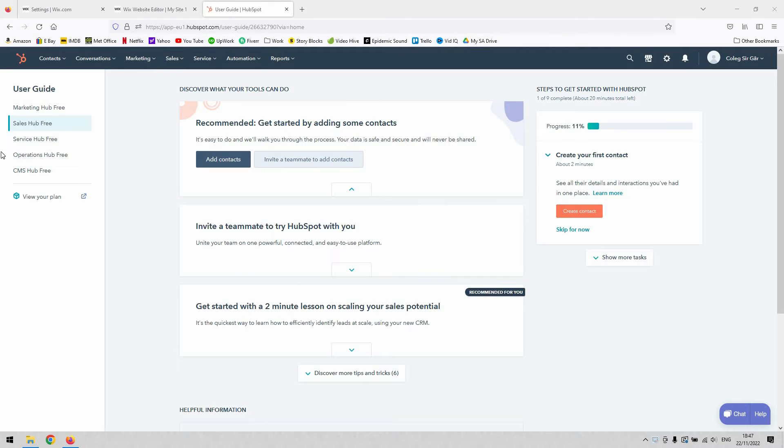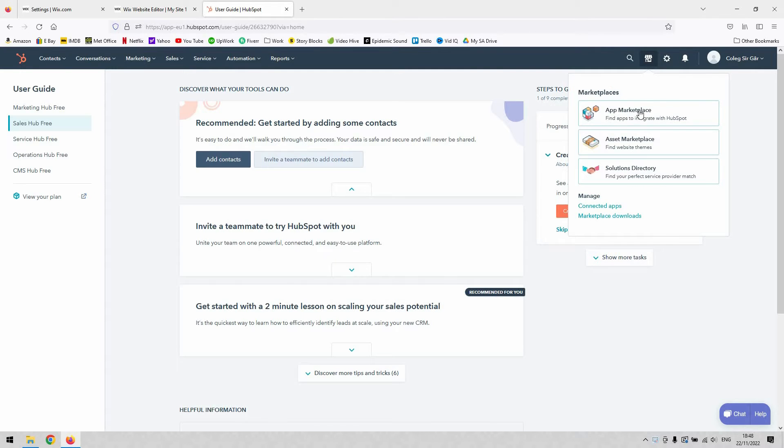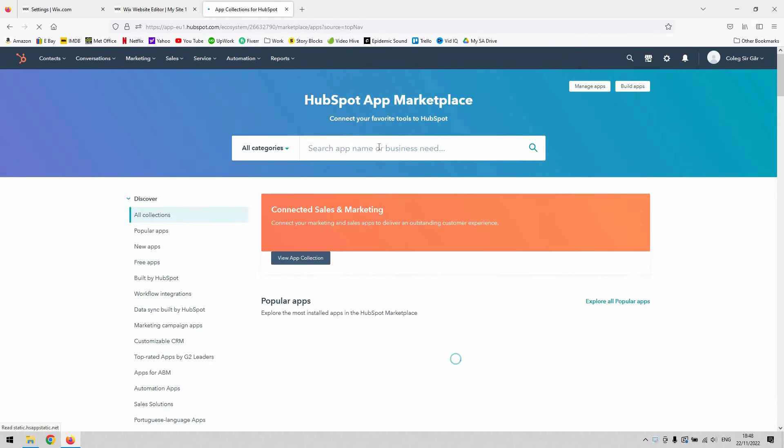Start by logging into your HubSpot account and navigate to the home page. Click the marketplace icon up there and give that a single left click, then navigate to the app marketplace. That's where we need to go.